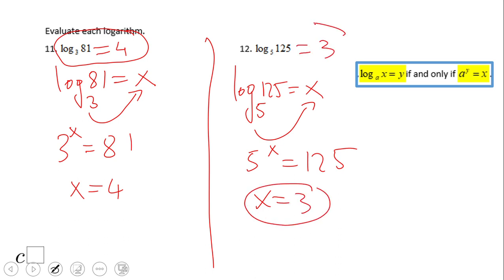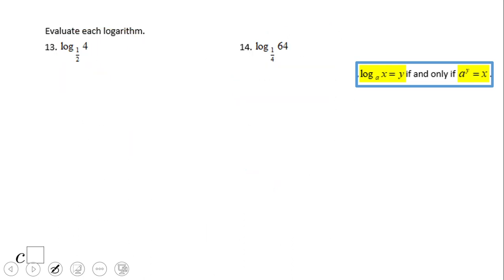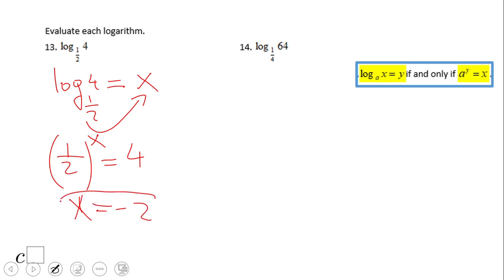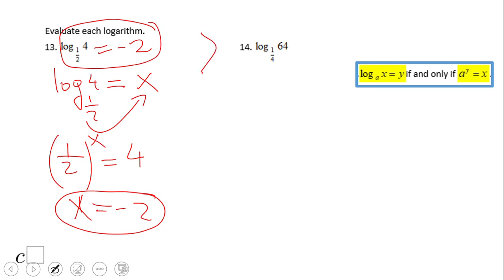If you end up with 3 — like the previous problem — 5 to the third power is 125, so log in base 5 of 125 is 3. For this next one: put an x here, go back, and think about one half to what power is 4. That would be negative 2 — since 2 to the second power is 4, one half to the negative 2 power is 4. So log in base one half of 4 is negative 2. Pause and try number 14.